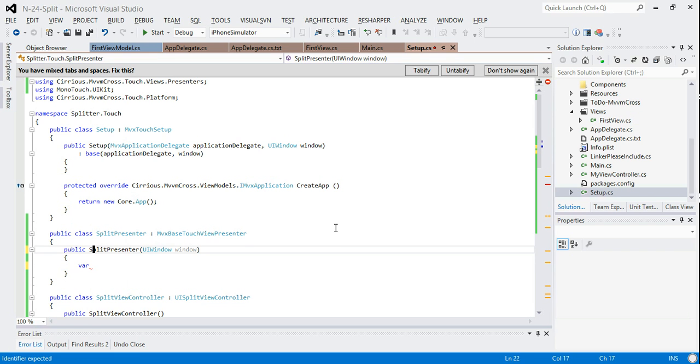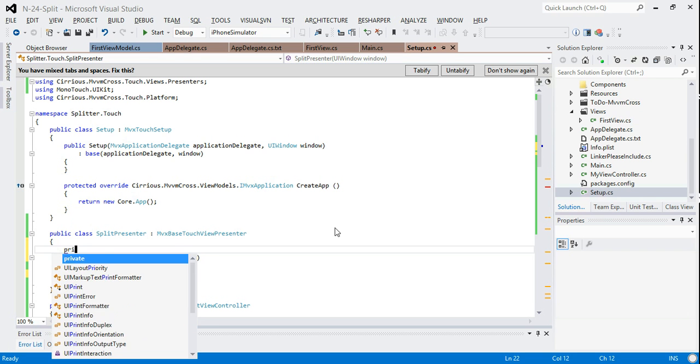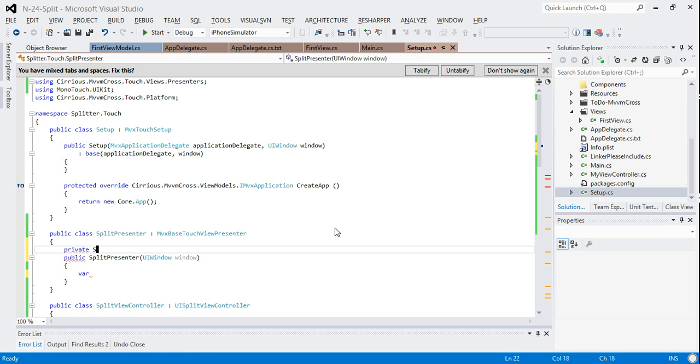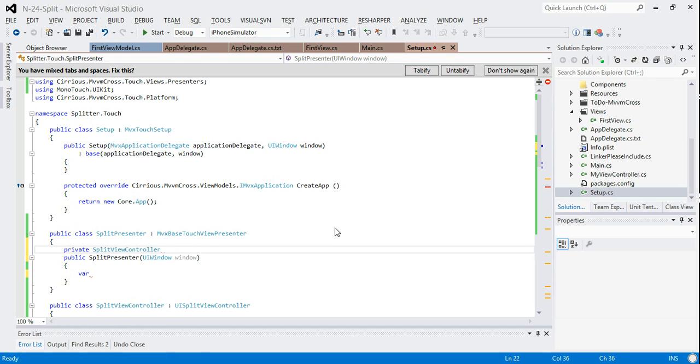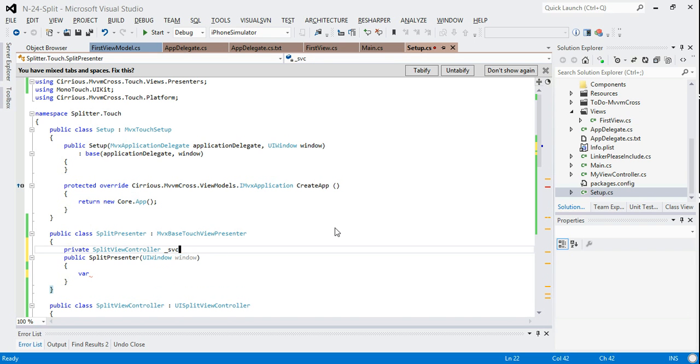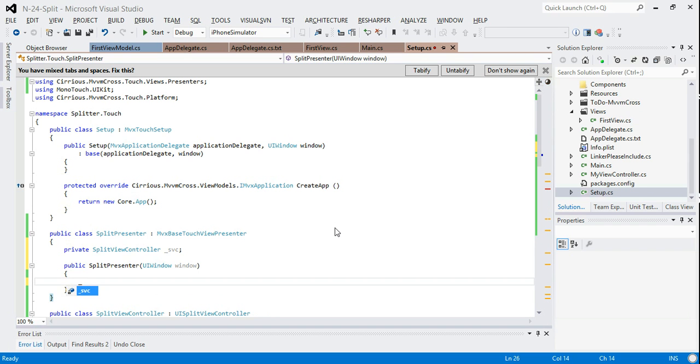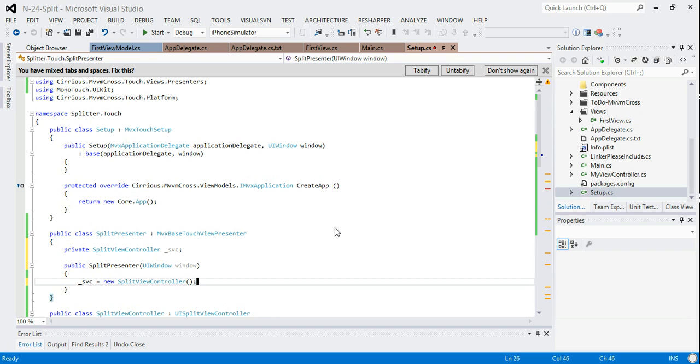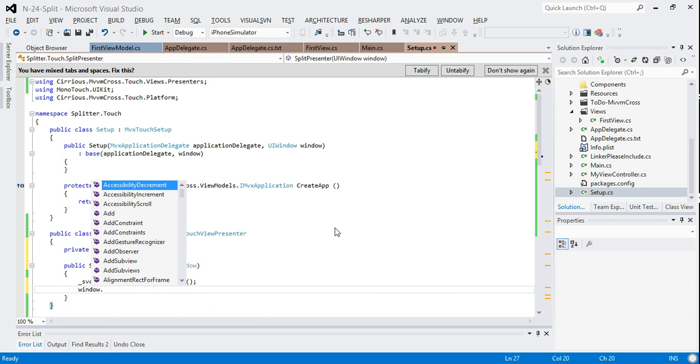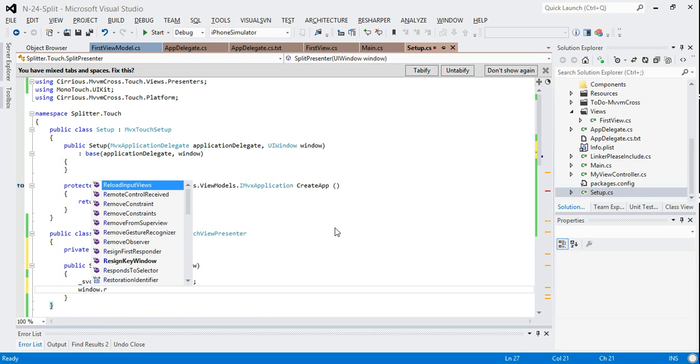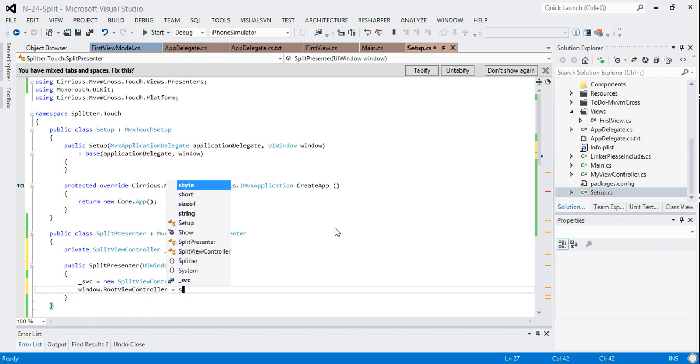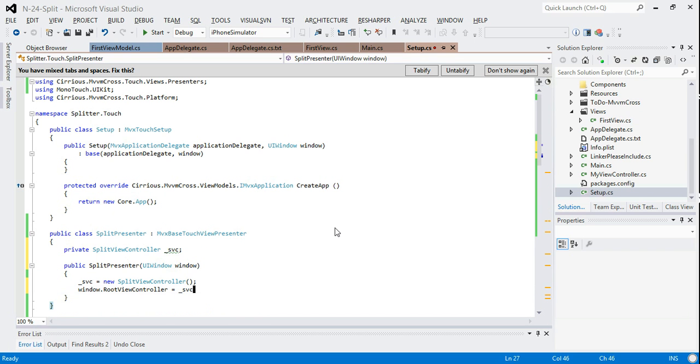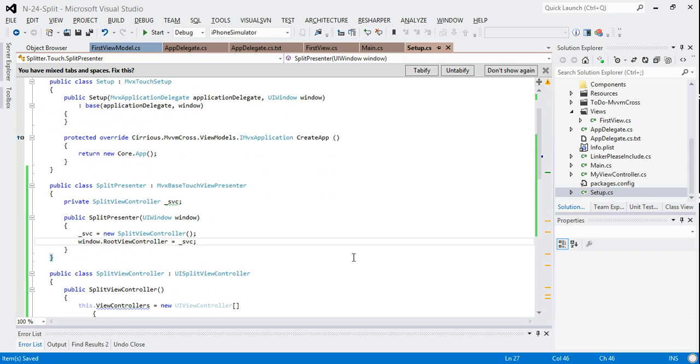What I'm going to do in this is, just because it's what the presenter does, is I'm going to create a new split view controller. So this is going to be a private split view controller which I'll call SVC. And I will set the windows root view controller to be that SVC.